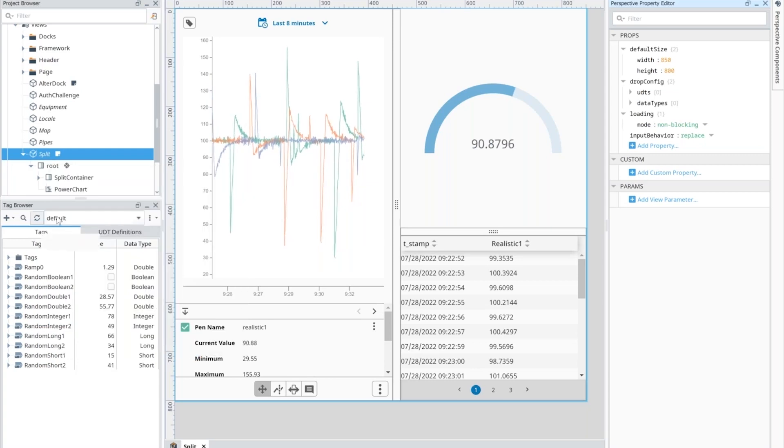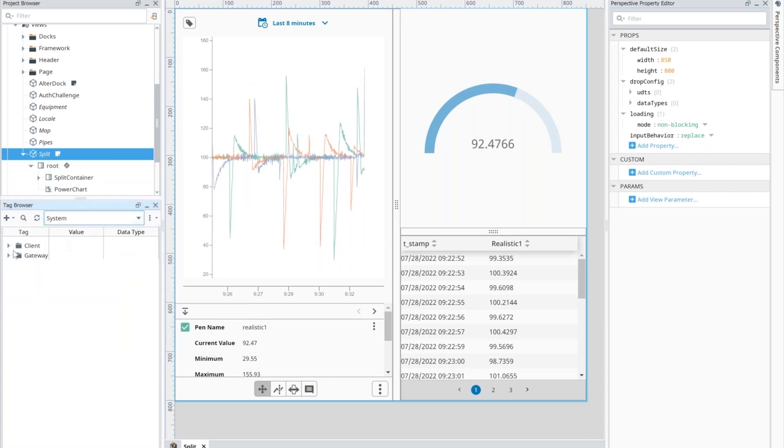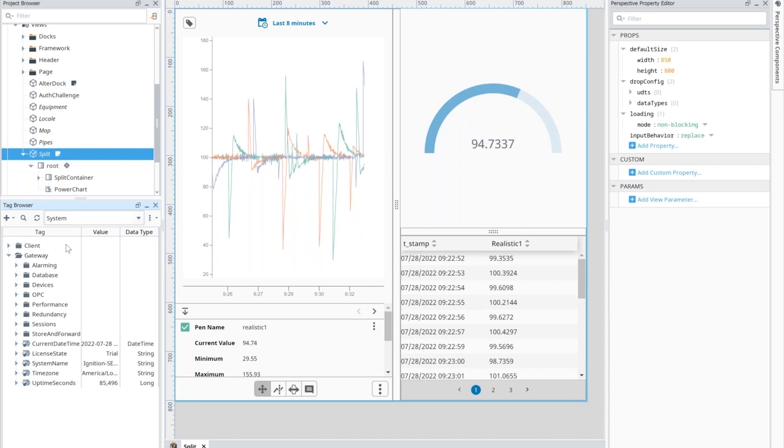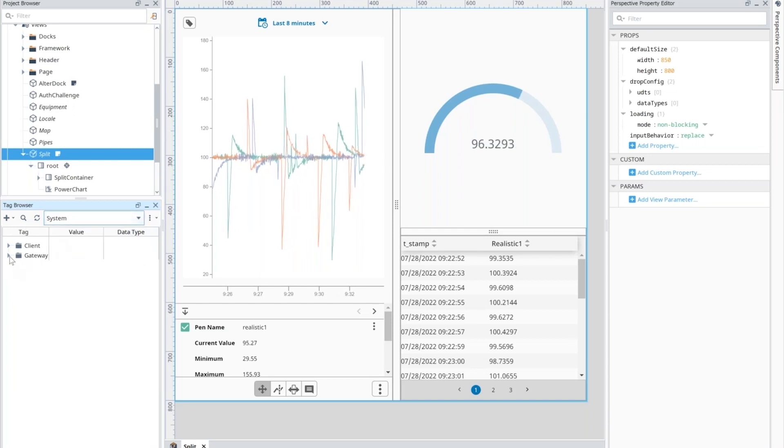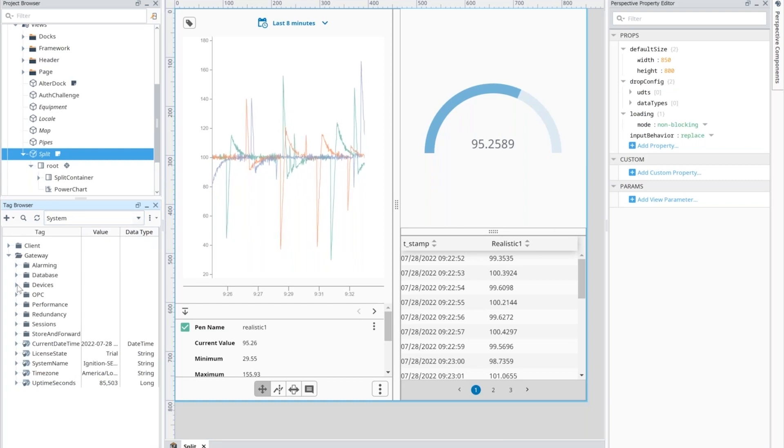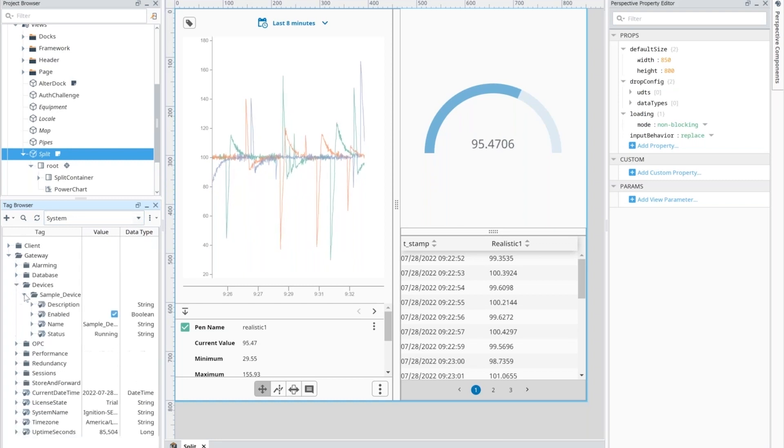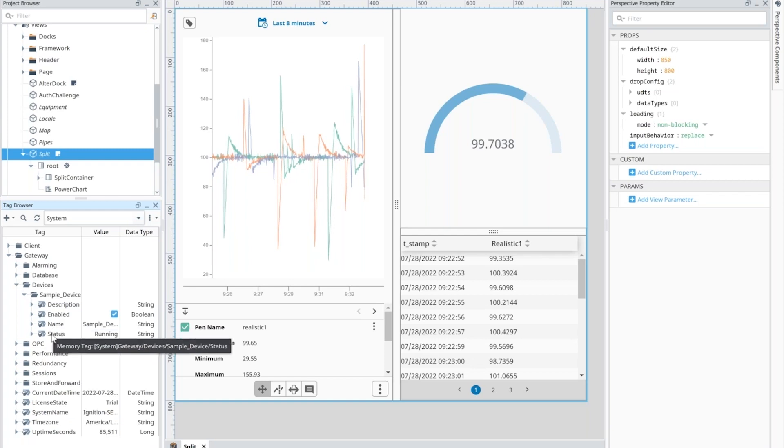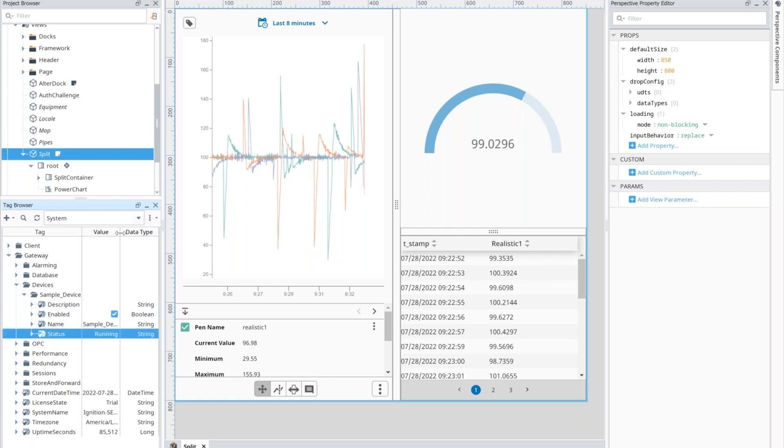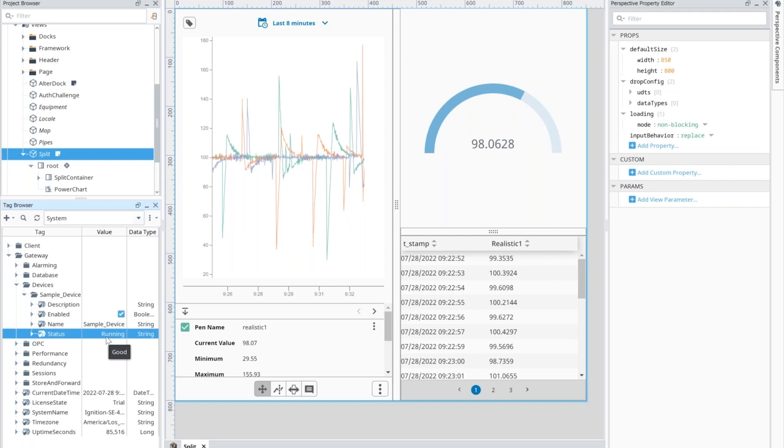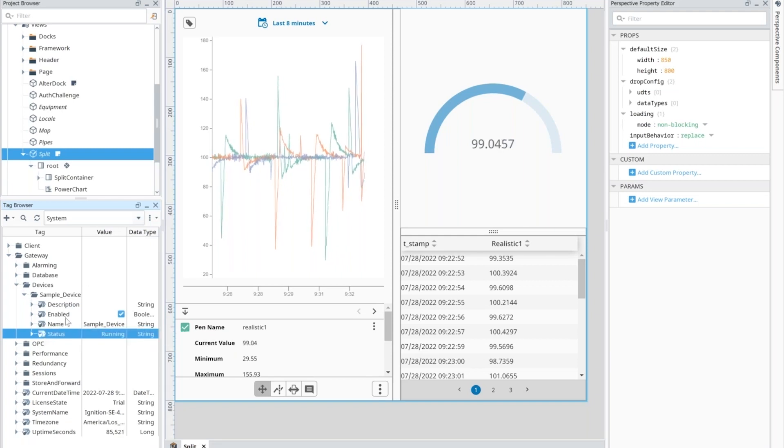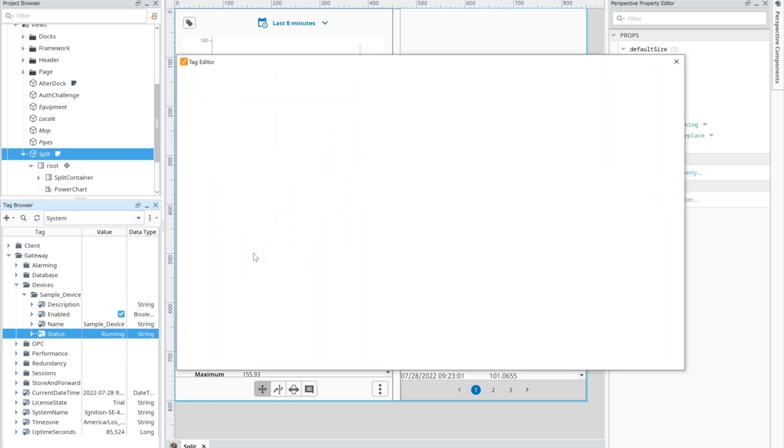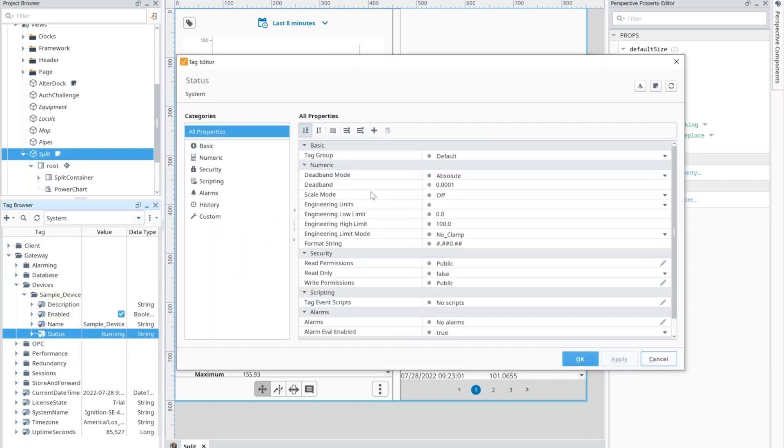The diagnostic tags that were mentioned are available under the system tag provider. So every ignition system has this system tag provider. And it has other types of information. But the one that's highlighted is under your devices. You'll have each device listed there with some standard tags, including whether or not it's enabled, what's the current status of it. So if you want to log this, maybe set an alarm, as Kevin mentioned, so when it's not running, someone's alerted immediately, then you can now do that. And these are tags like any other. You could bring them right into a screen or go into the new tag editor here and actually start editing those tags.